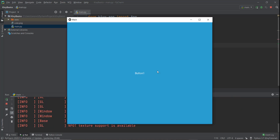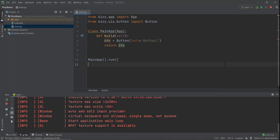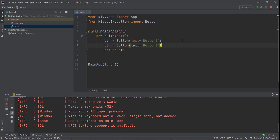Now you can see there's a big button covering the whole screen. What if we wanted to add another button? As you can see, we can only return one widget at a time. So let's create a second button — button two — but there's no way right now to show both buttons on the screen. And that is where layouts come in.